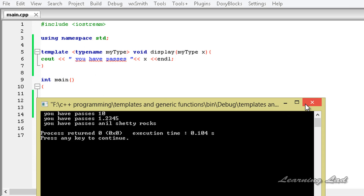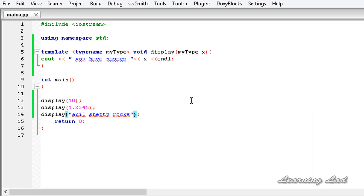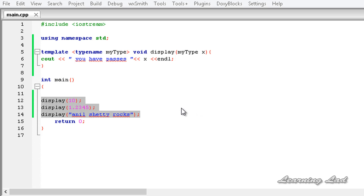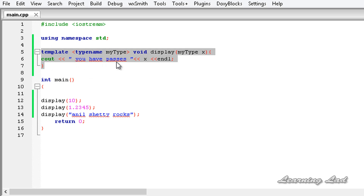The same function is working on different types of data - we have written a generic function which works on different types of data. A generic function defines a general set of operations that will be applied to various types of data, and to create one in C++ we use the template keyword. This is how you write a generic function. In the next tutorial, we're going to learn some more about generic functions in C++. Thank you for watching and don't forget to subscribe.